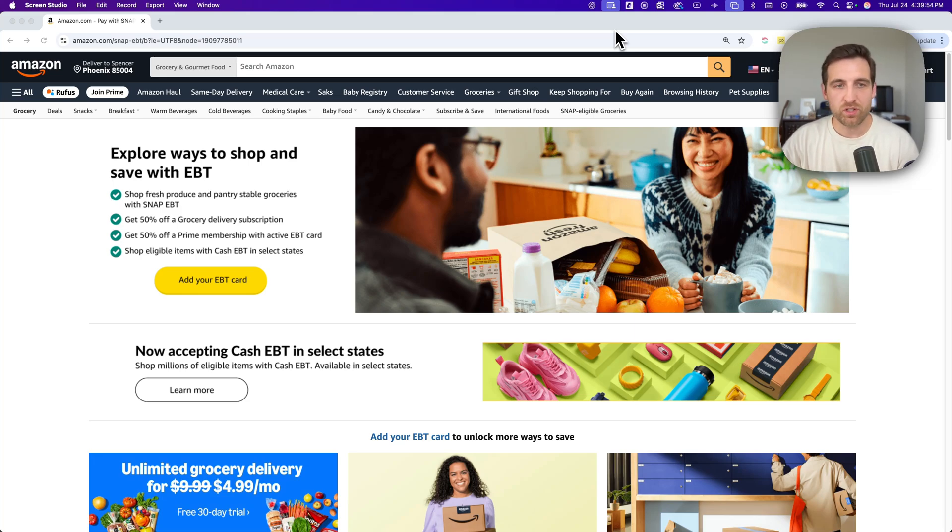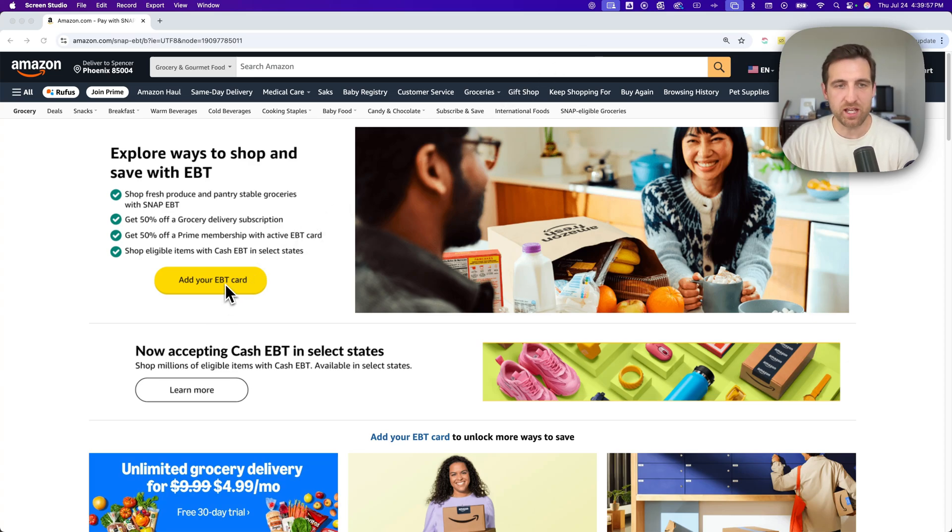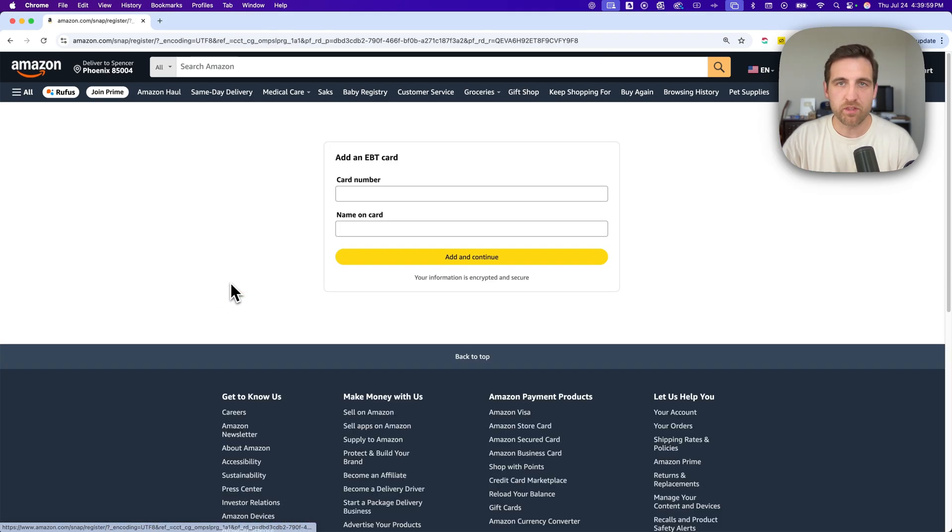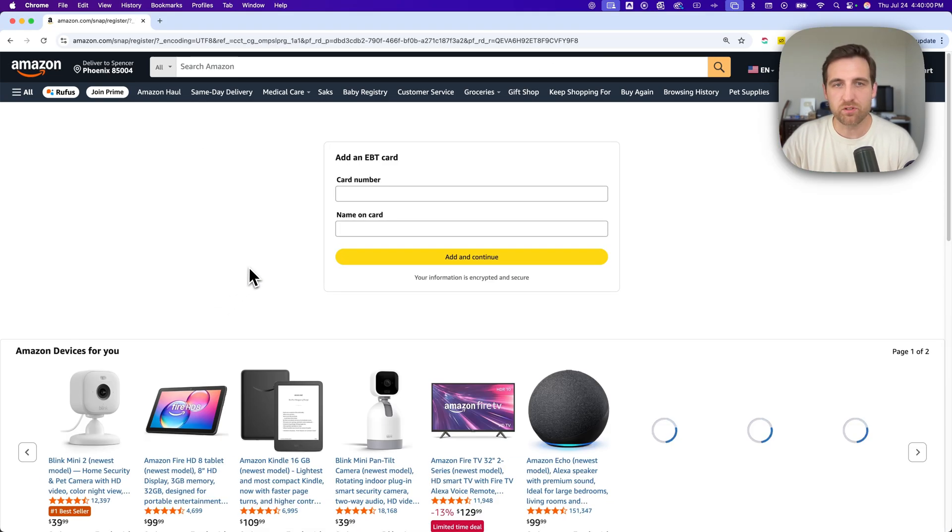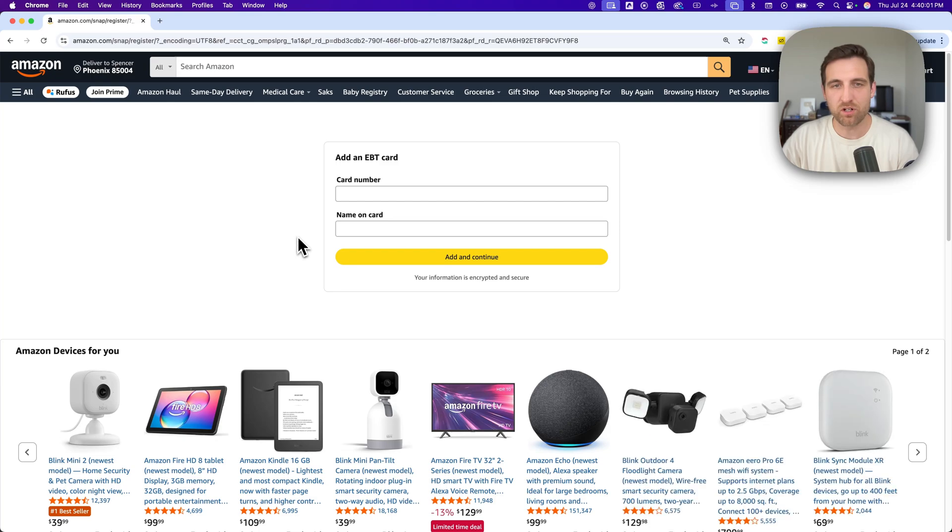Once you're here, you're going to go to this big yellow button that says add your EBT card. From there, all you have to do is enter in your card number and the name on the card.